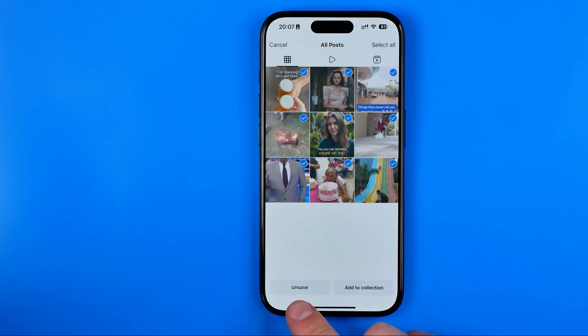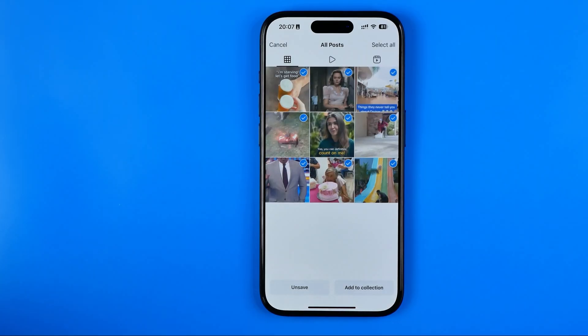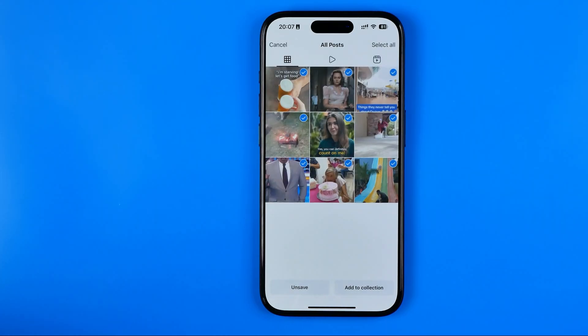Just tap right here where it says unsave at the bottom left corner. However, please do it really carefully because this action cannot be undone.